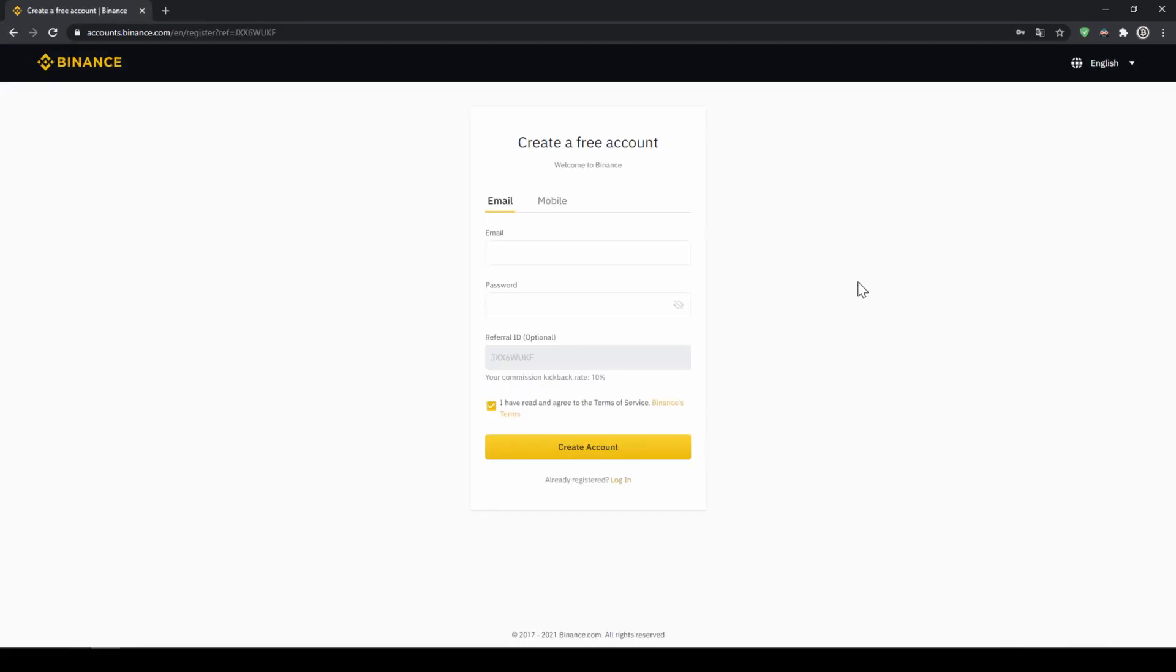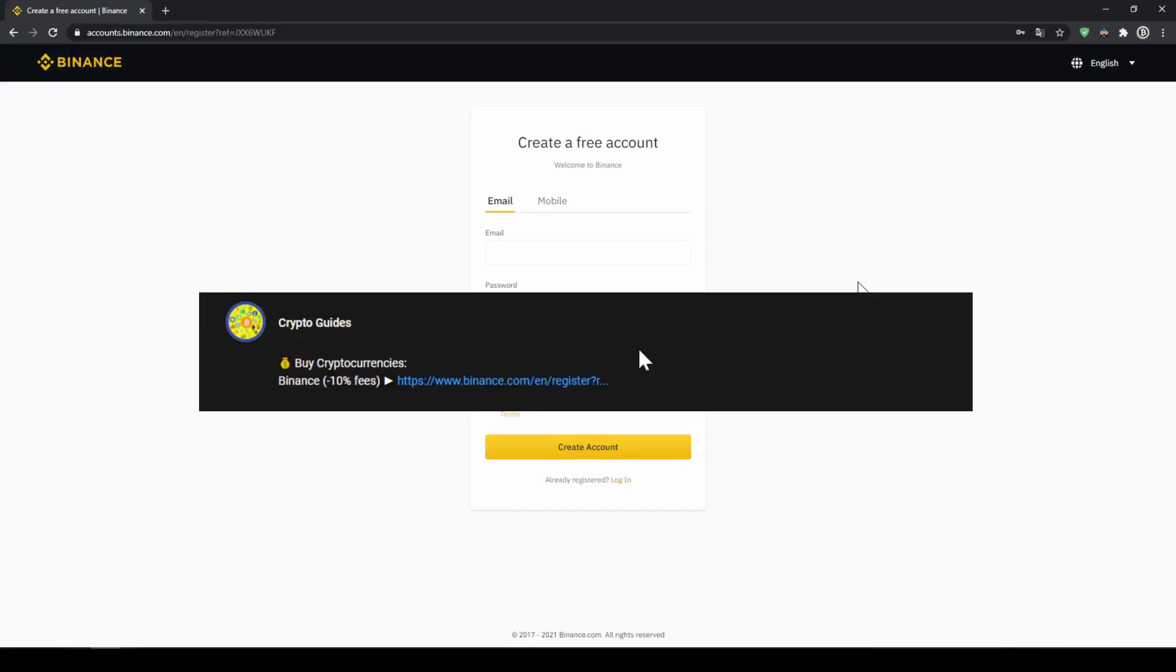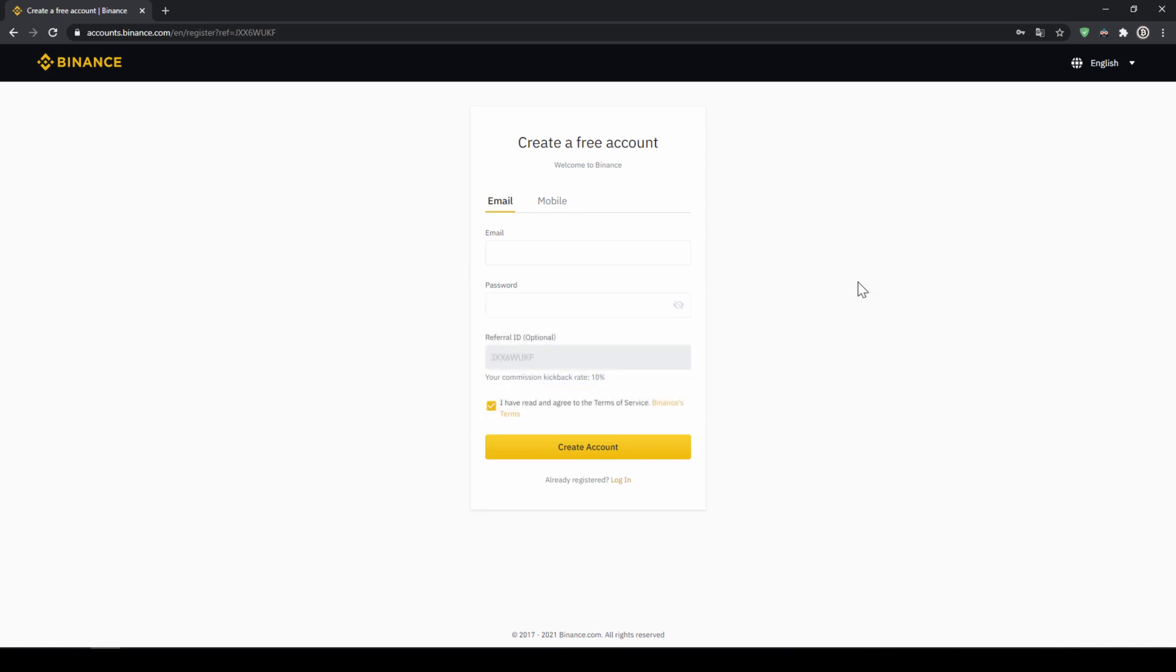That's it for this video, don't forget to register on Binance using the link from the video description to save the 10% on fees. If you have any questions feel free to ask them in the comments. Don't forget to subscribe! Thank you.